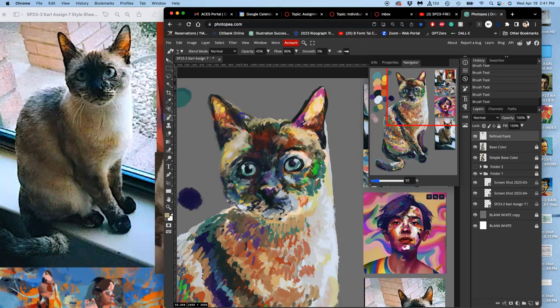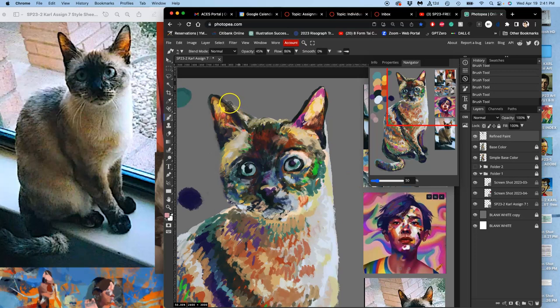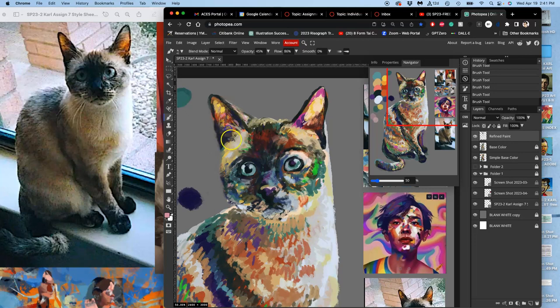Going out all the way to the edges, even though they're not as interesting. Bringing those colors to those edges. Inside of the ears, whatever captures your attention.